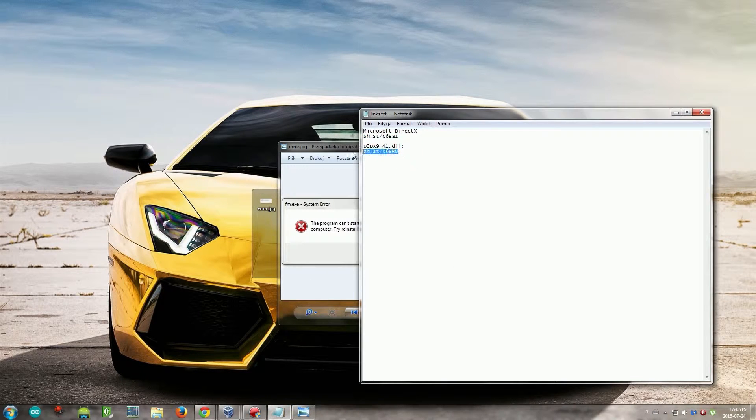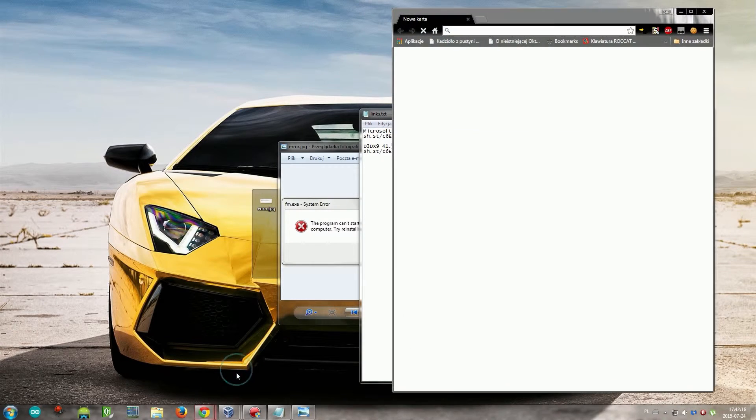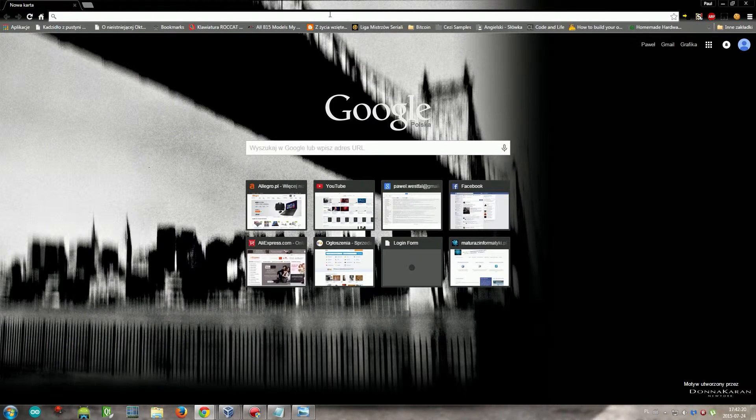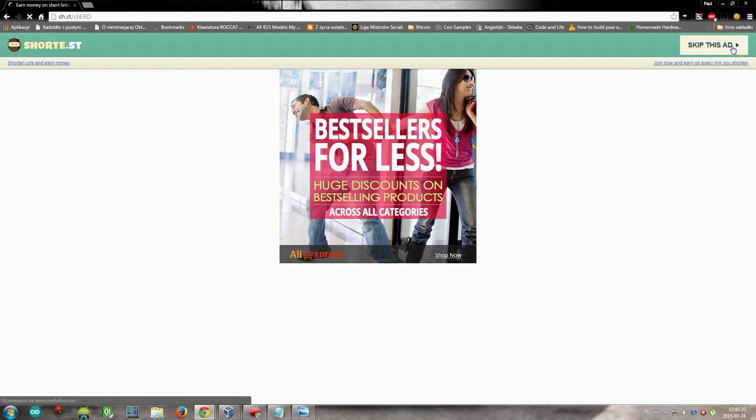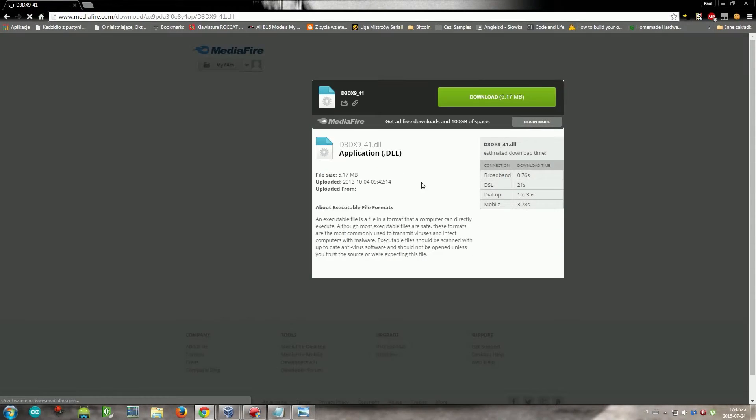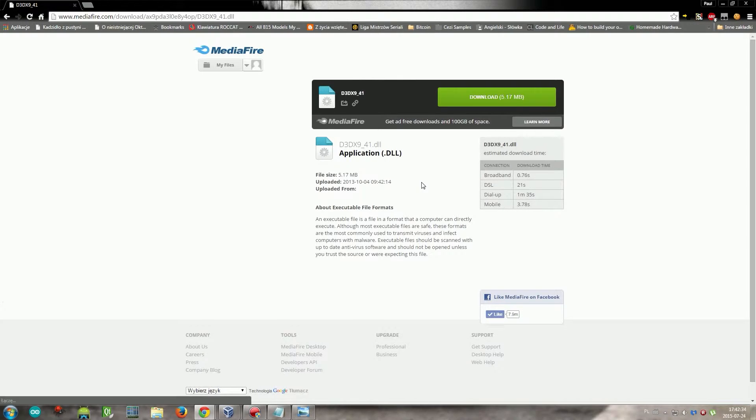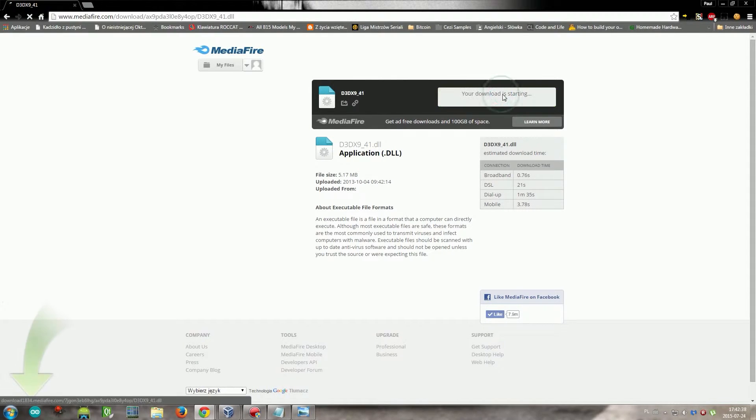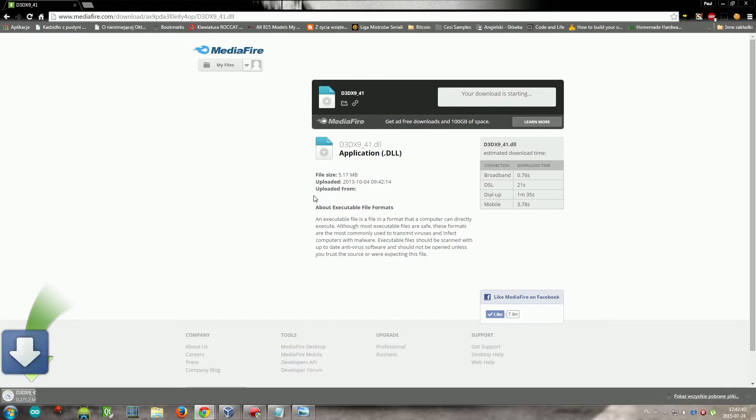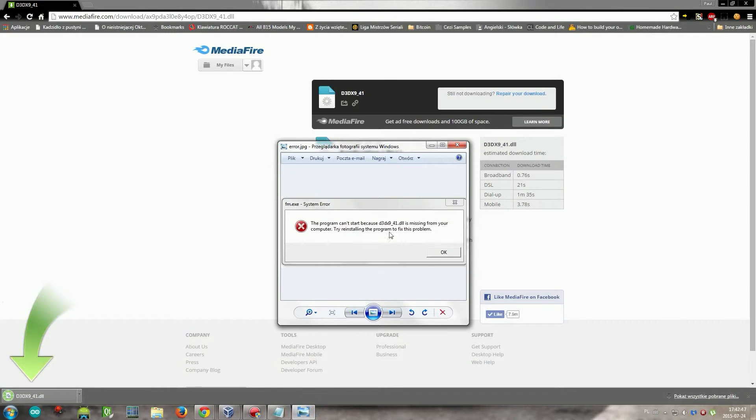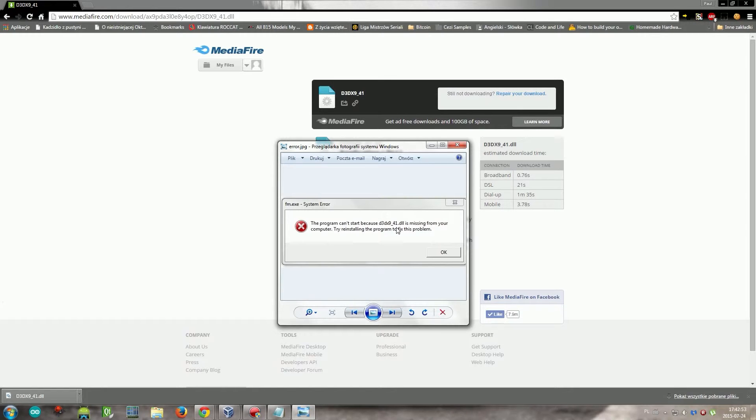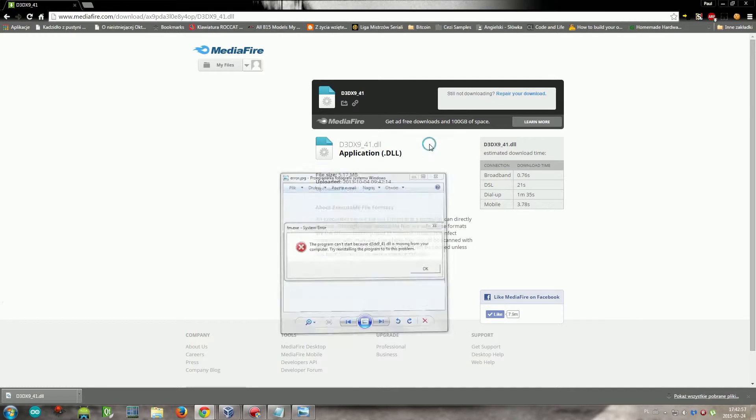I'll post it on MediaFire. It's a direct download of this certain DLL file. Sometimes with this error you have to download other files like D3DX9_26, 27, 38, 32, 42, and others.